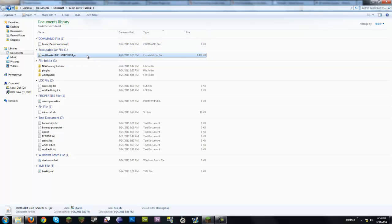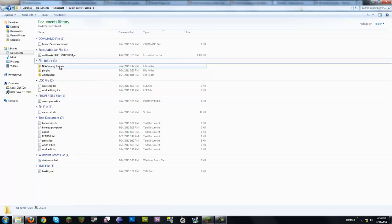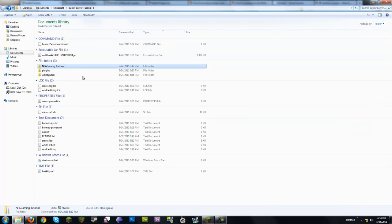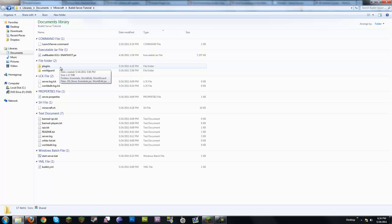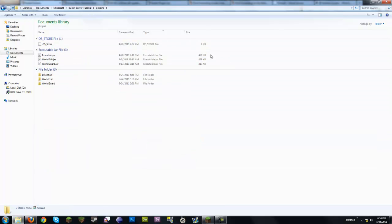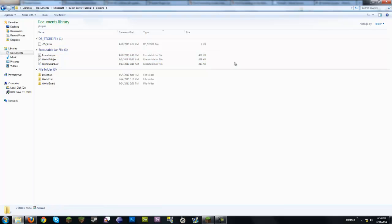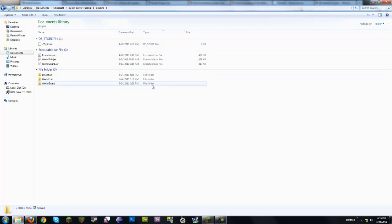Next we've got CraftBukkit — that is the Bukkit build of Minecraft, and I'll show you where to get that. There's also the NFA Gaming Tutorial folder which is the actual map — I'll go ahead and delete it to show you how to do that later. The plugins folder has Essentials, WorldEdit, and WorldGuard — three plugins I think every server should have. They're already installed and configured, except for the MOTD, which you'll see how to change when you launch the server.